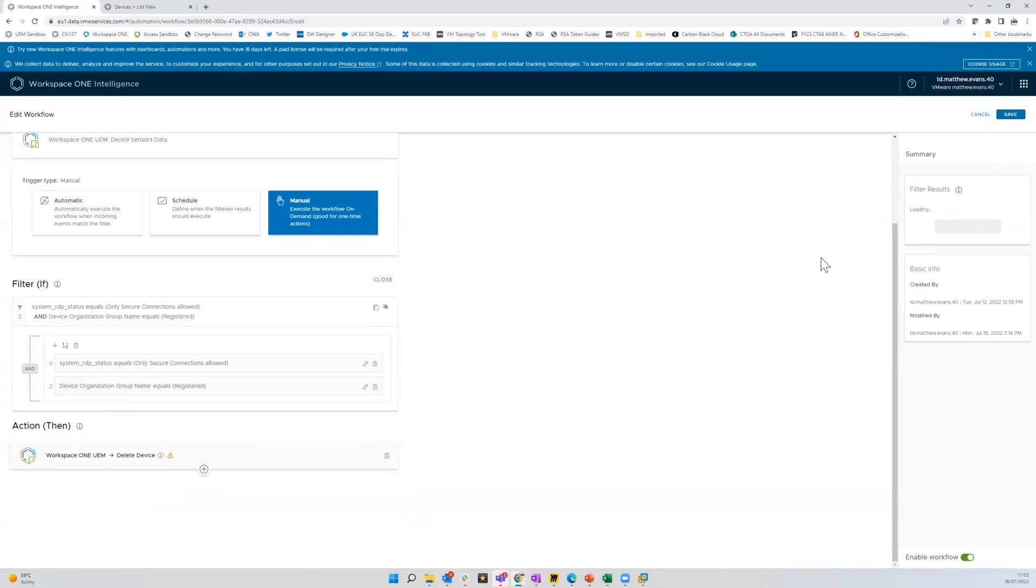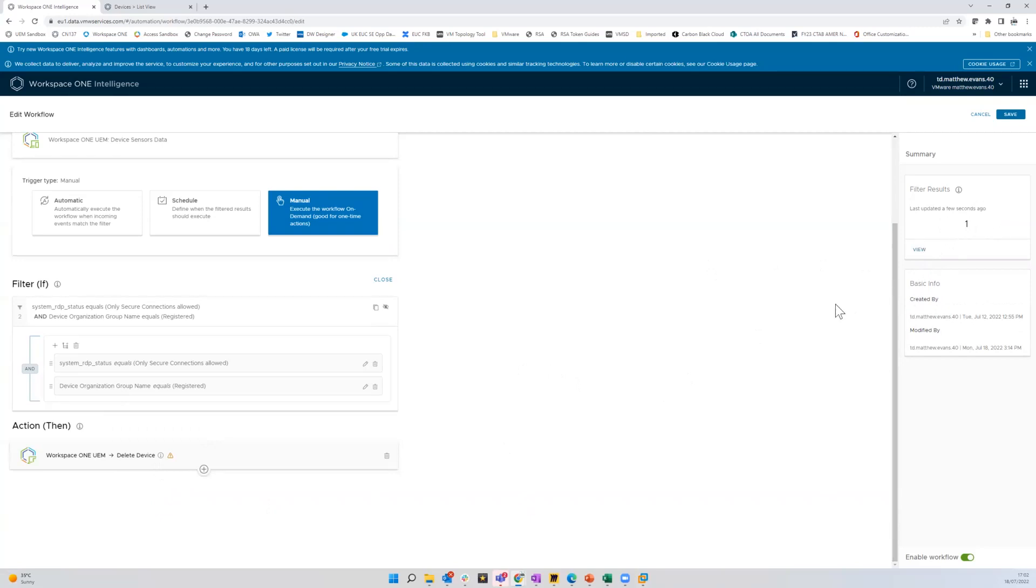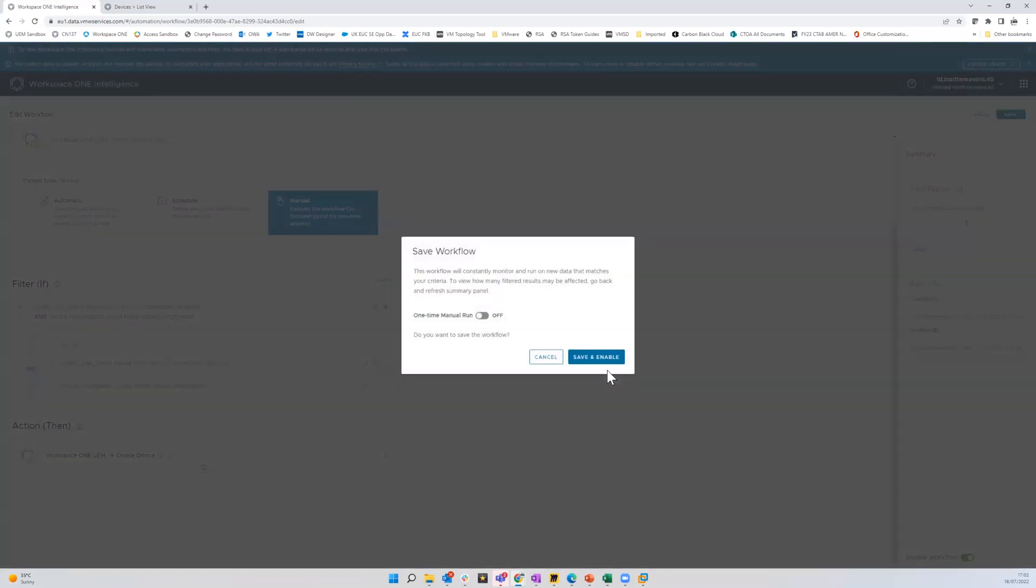I come over here and do a refresh. You can see there's one device in the database, which is going to be affected. And that should be the one we've just enrolled. So if we do save.